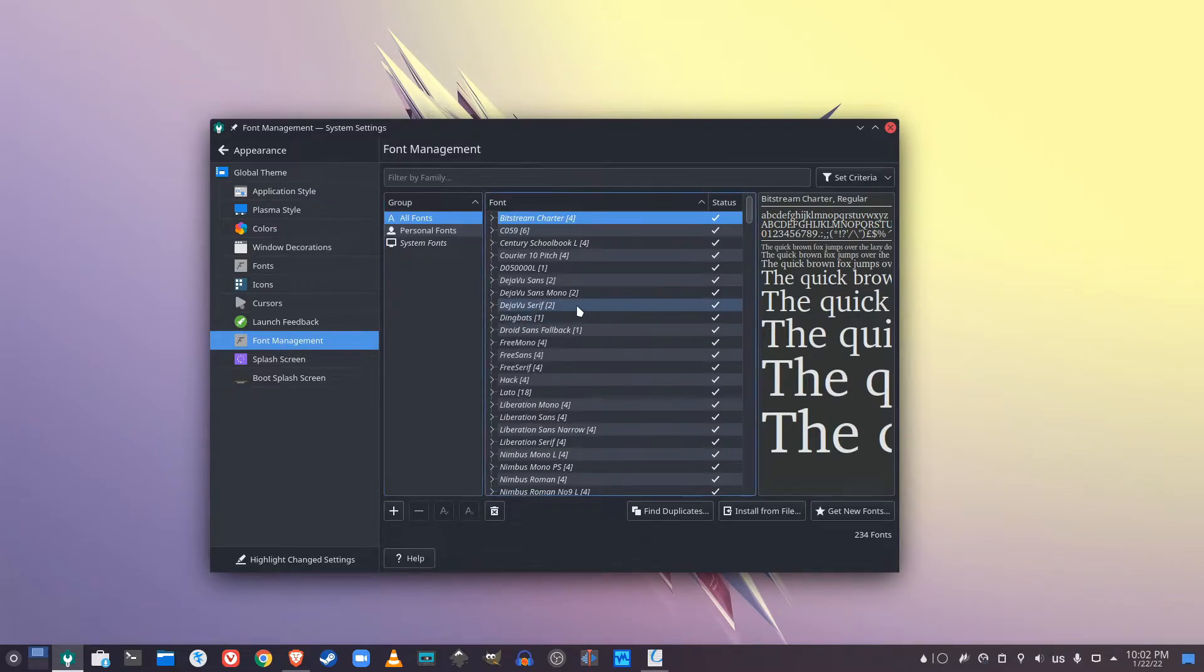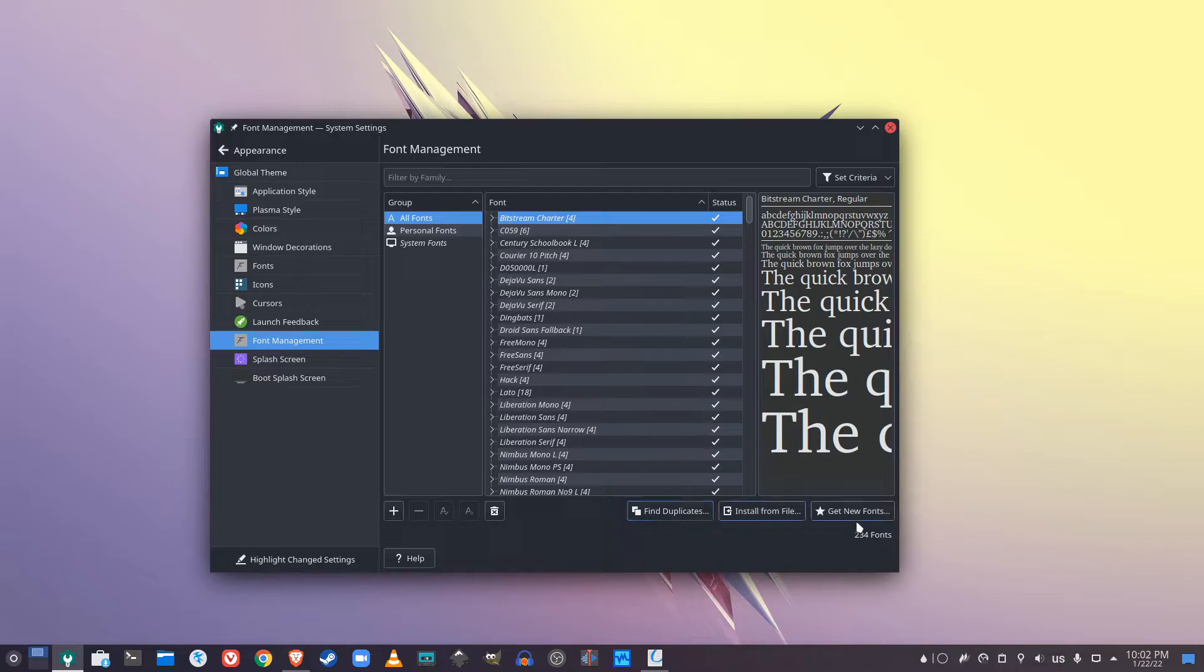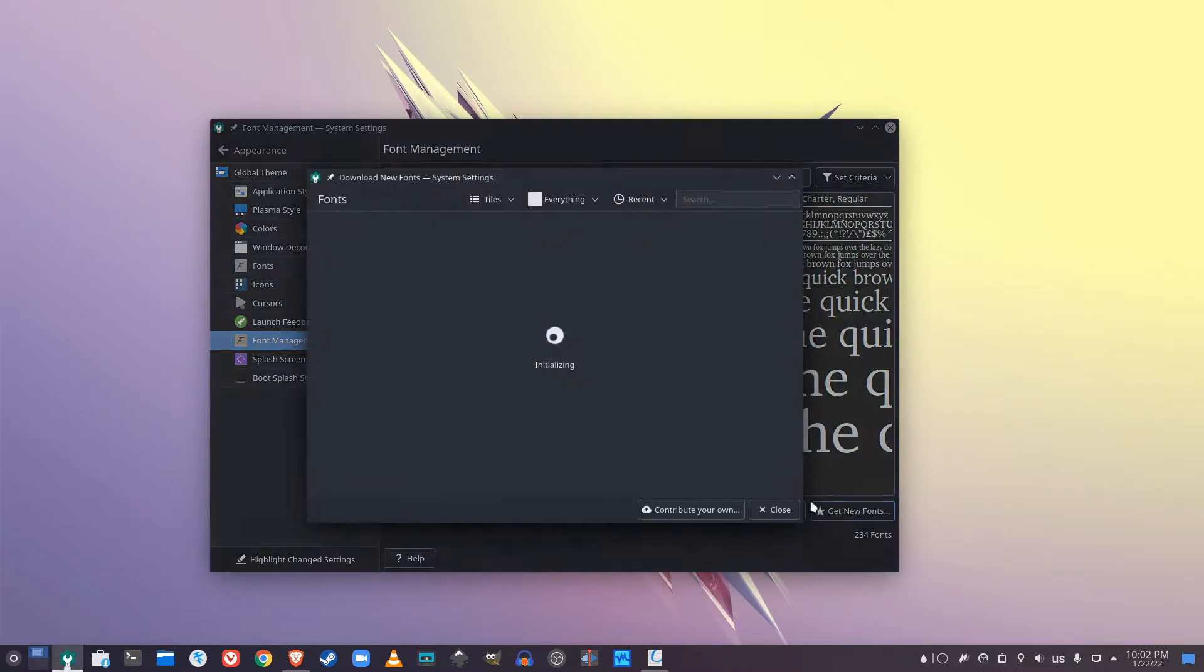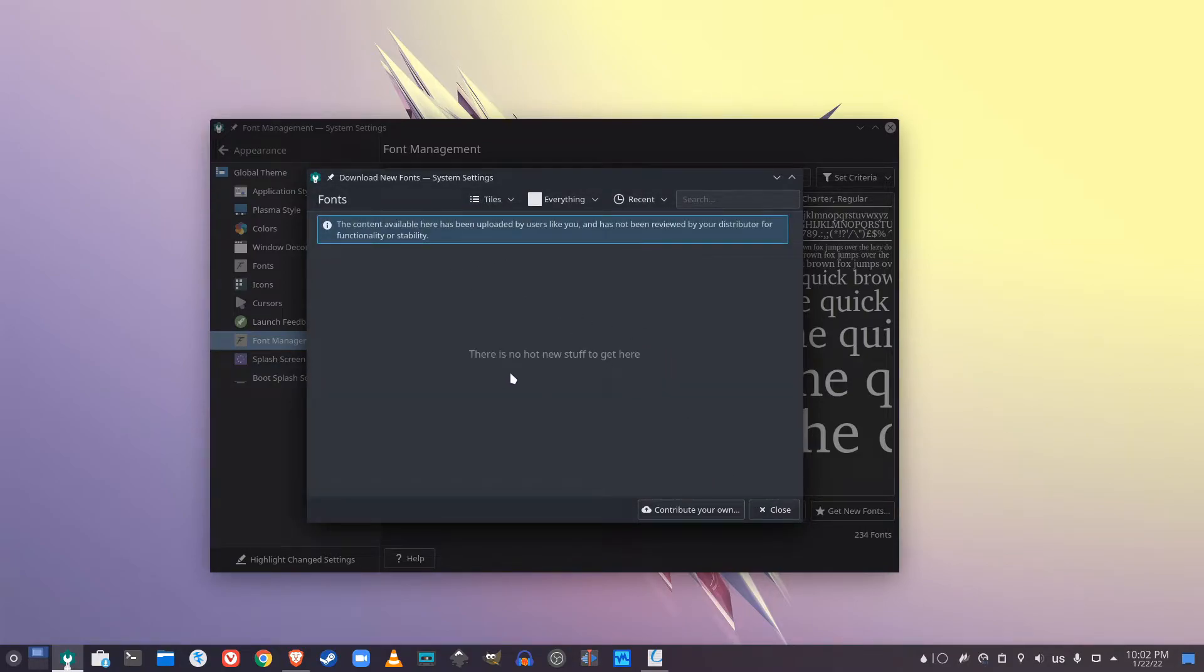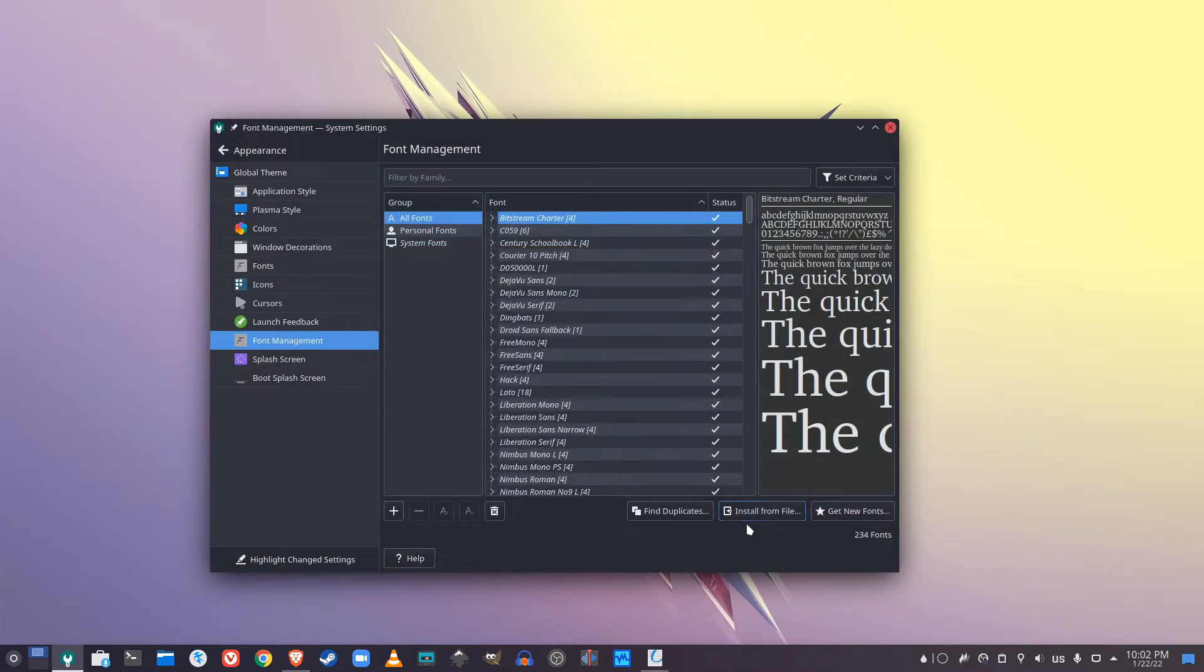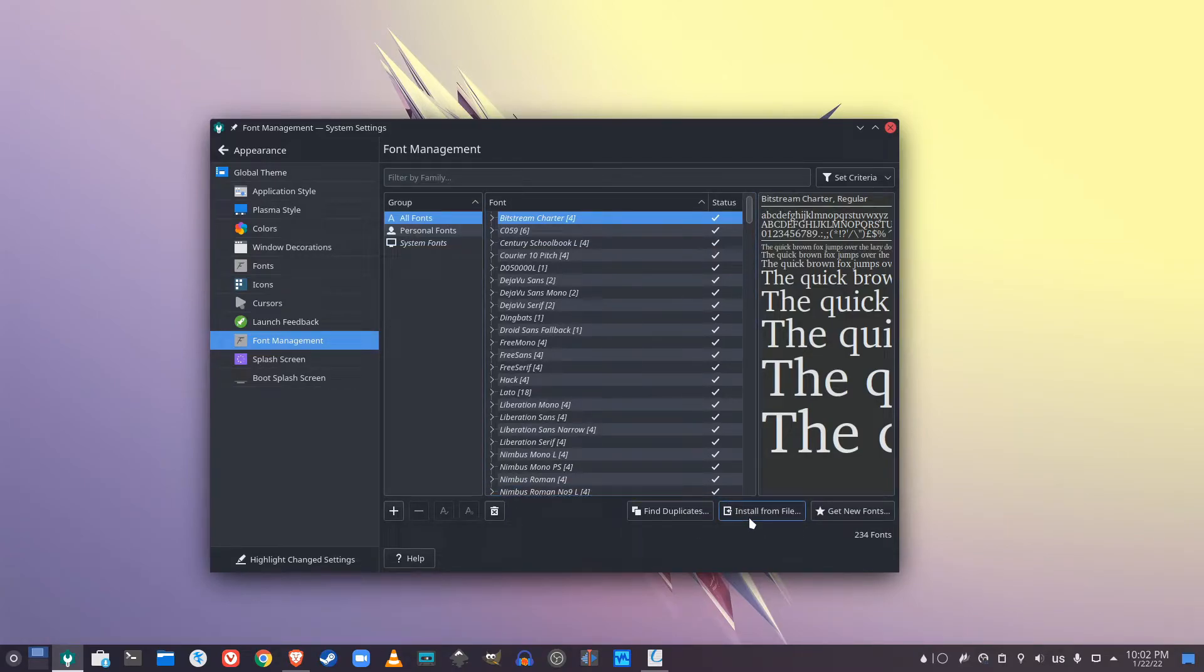Now it's going to show you the fonts here and you have options. You could actually use the built-in installer to find to get hot new stuff. That's what they call it. But apparently we can't find any fonts for some reason. This tutorial is how to install manual fonts.